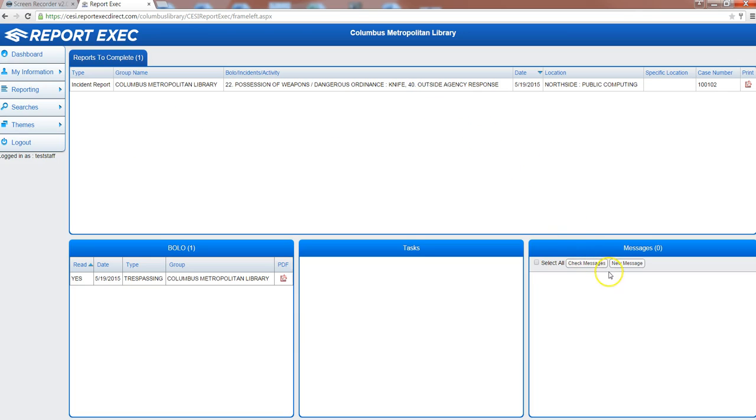You'll notice in the lower right hand corner that there is an internal messaging system. This is where security administration will be able to message individuals, staff members, or officers, groups of staff, groups of officers, or specific locations.